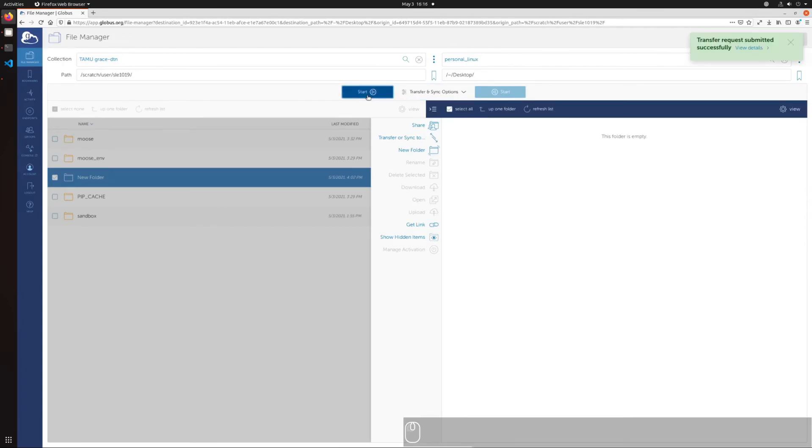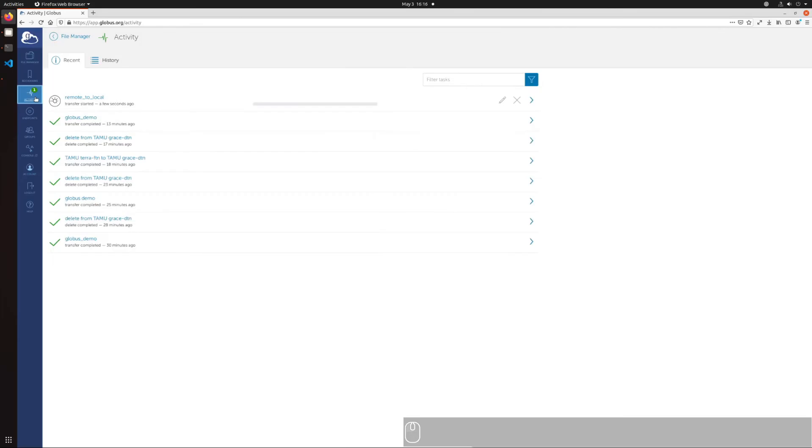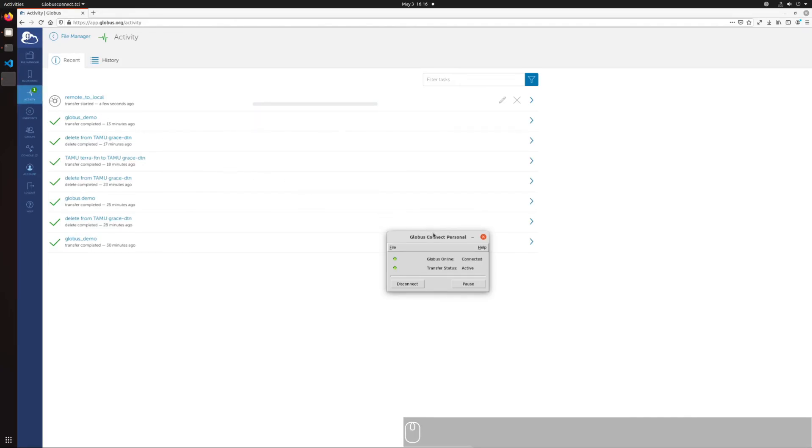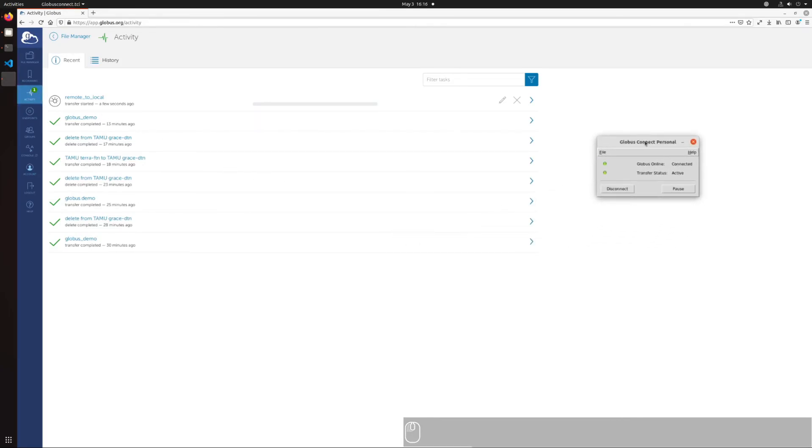Similar to the transfer between HPC endpoints, you can track the status of transfers in activity in the left sidebar. When you're finished using Globus Connect, you can log off by clicking on the second to last option on the left sidebar. Any file transfers in progress will continue even after logging off and closing the browser window. If conducting a transfer between your local machine's endpoint and a remote server, the Globus Connect desktop application must stay running on your local machine.